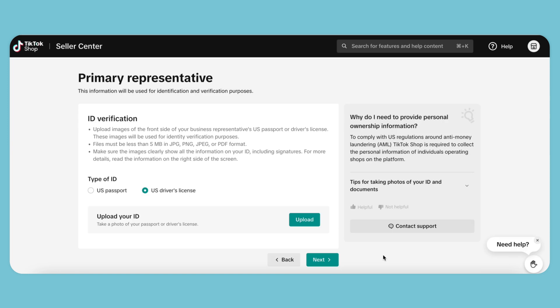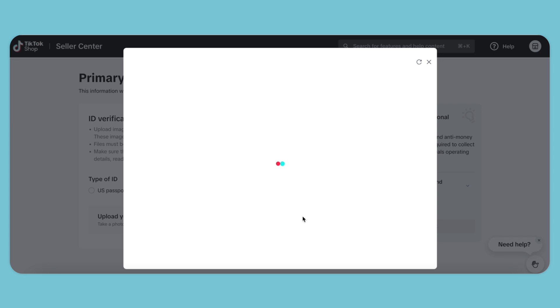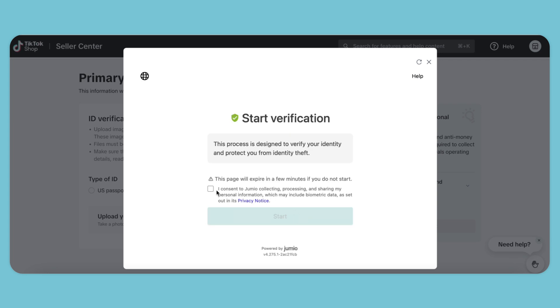Once we're on this page, we need to upload a form of ID. It can either be a U.S. passport or a U.S. driver's license. We're going to select the driver's license. Click the Upload button, consent and upload the front of the driver's license.